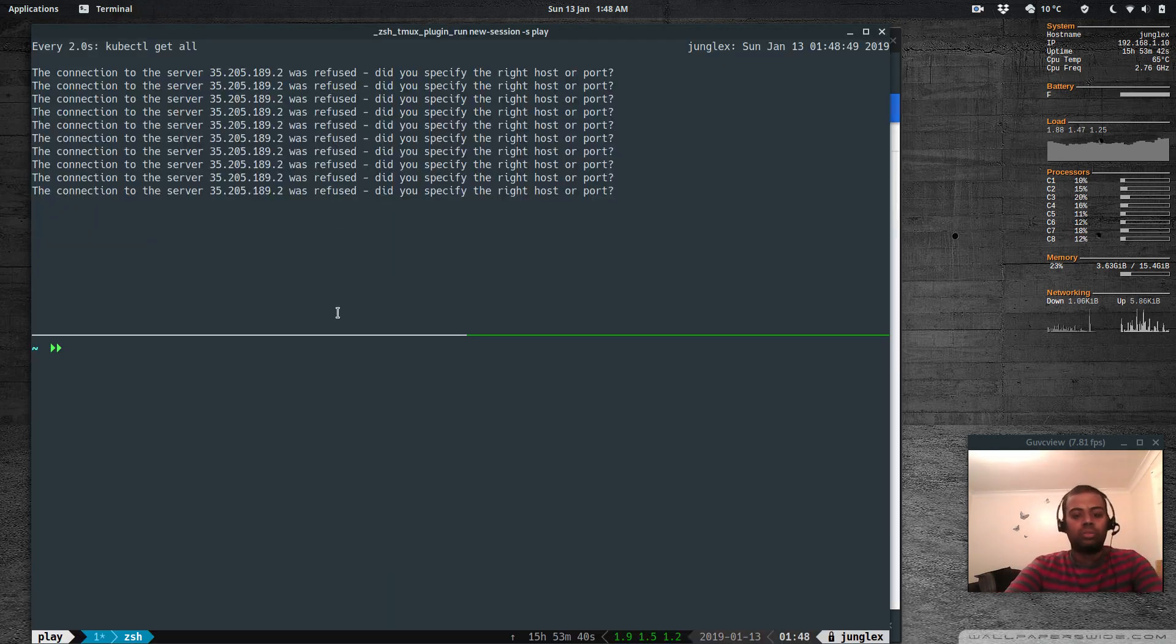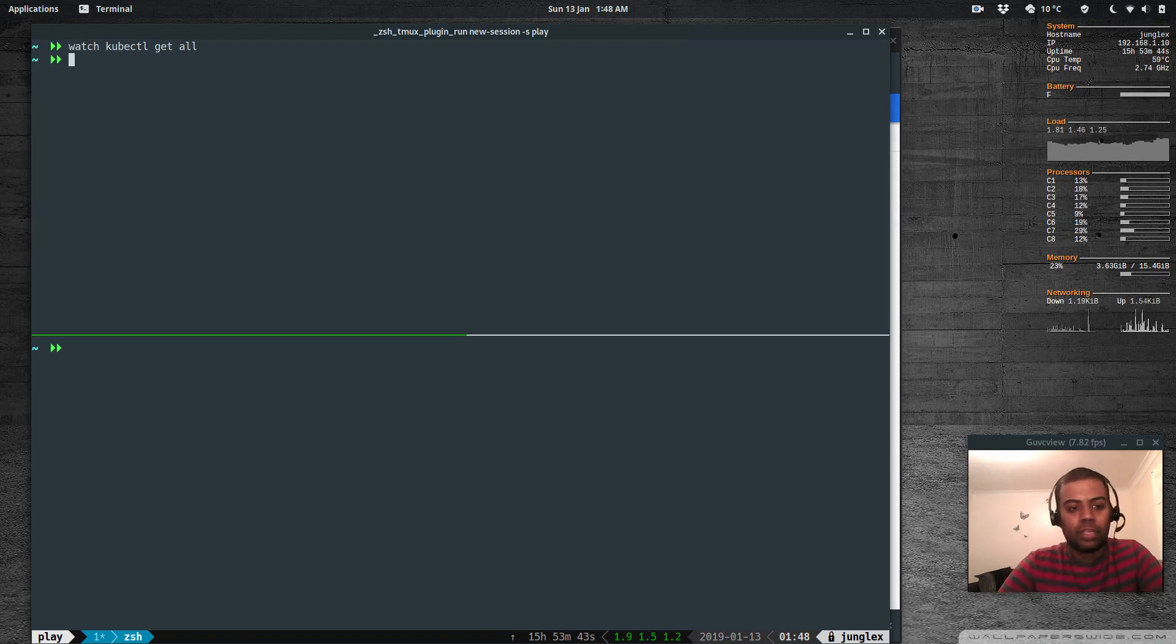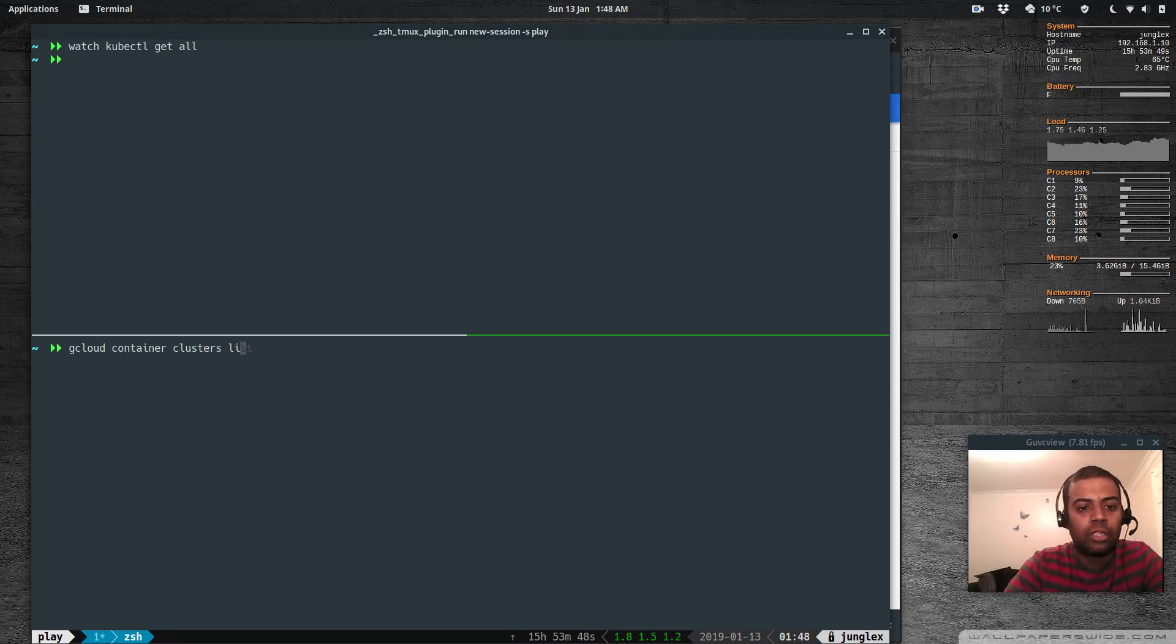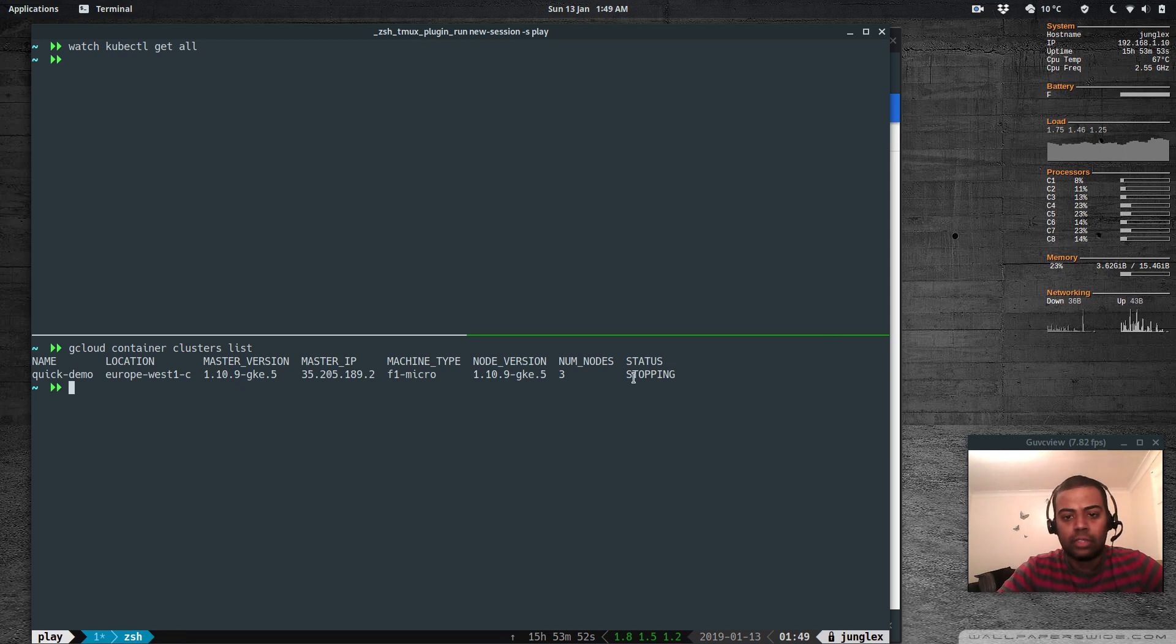Cool, I think that's it. I wanted to show you gcloud container clusters list and the status is stopping.